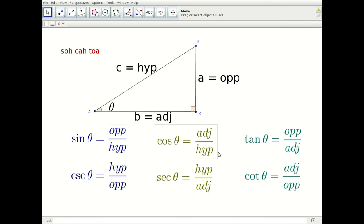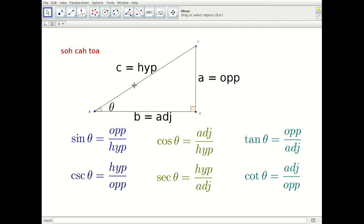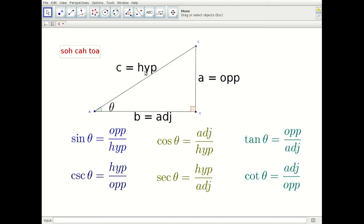The first three — sine, cosine, and tangent — we remember because of SOH-CAH-TOA. The sine is the opposite over the hypotenuse (SOH). The cosine is the adjacent over the hypotenuse (CAH). The tangent is the opposite over the adjacent (TOA).